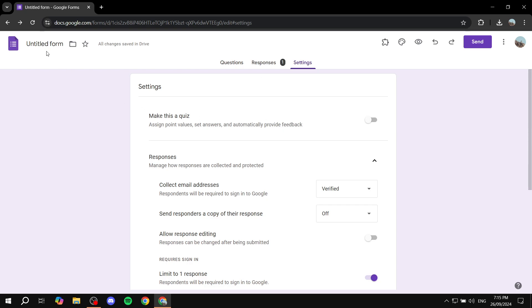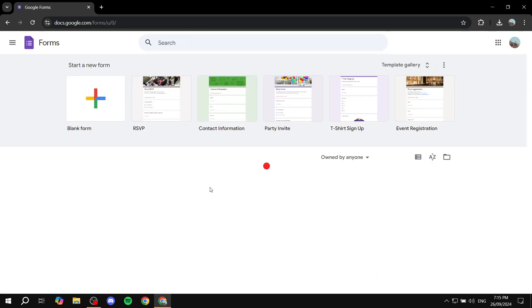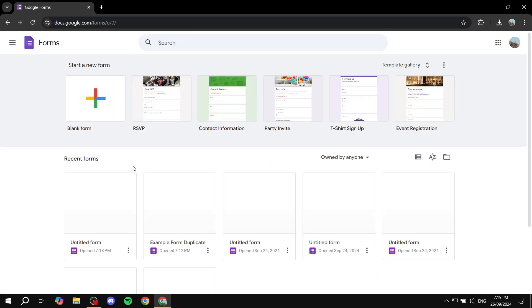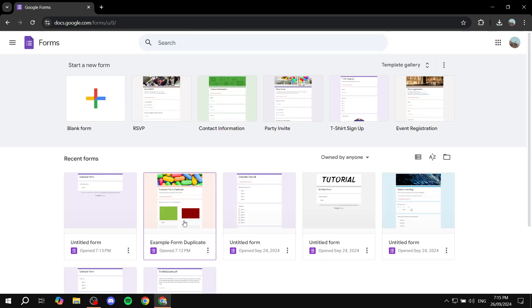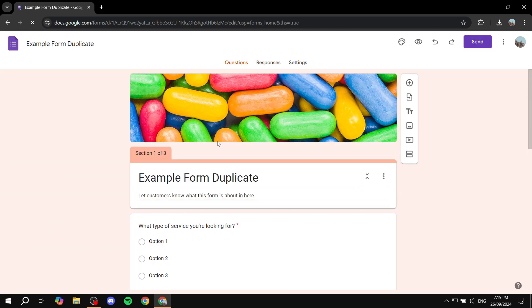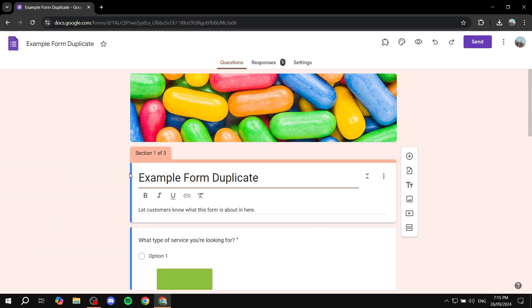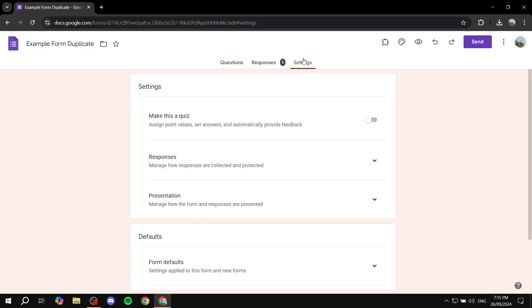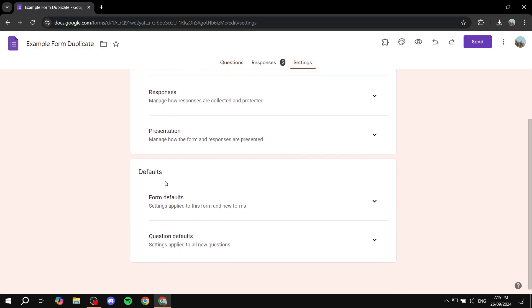So how do we do so? First, just go ahead and open up any form that you have. I'm just going to open up this one for the sake of it. And then from here you want to go to settings, and then you will scroll down a little bit and then you will find the defaults.